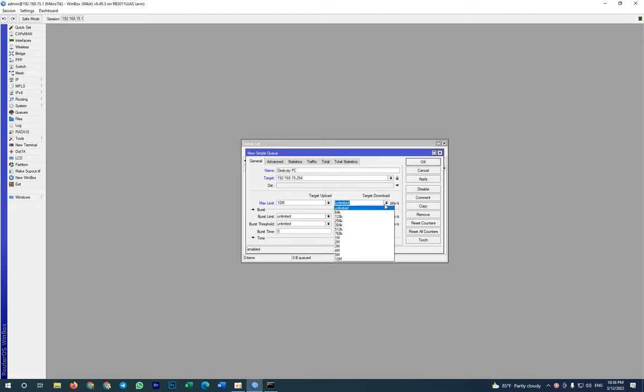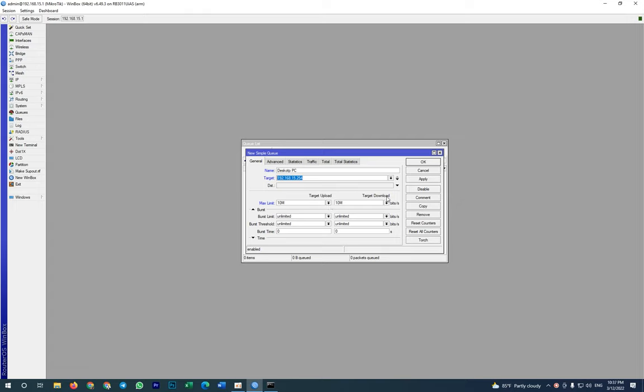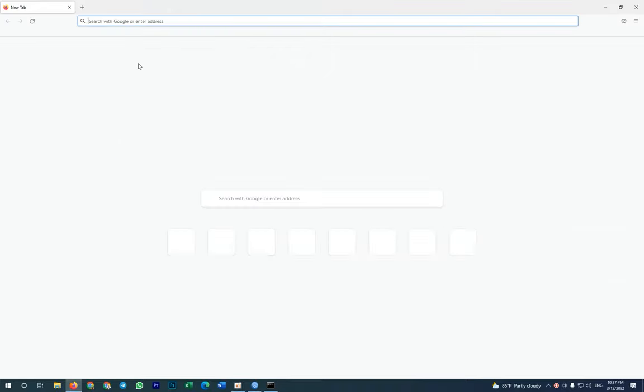And then maximum limit of target, download and upload, you need to set to 10 Mbps.